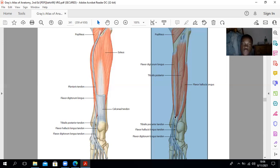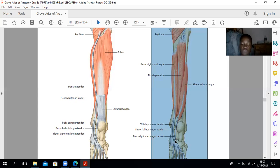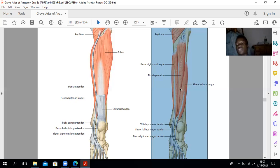Notice how the flexor digitorum longus crosses the tendon of the flexor hallucis longus and receives a strong slip — this will be important when looking at the anatomy of the foot. Medically, there is deep vein thrombosis, or DVT, which occurs due to immobility causing stasis of blood in the lower limb, and this is problematic in people with chronic illness. That is just about it in terms of the anatomy of the leg.